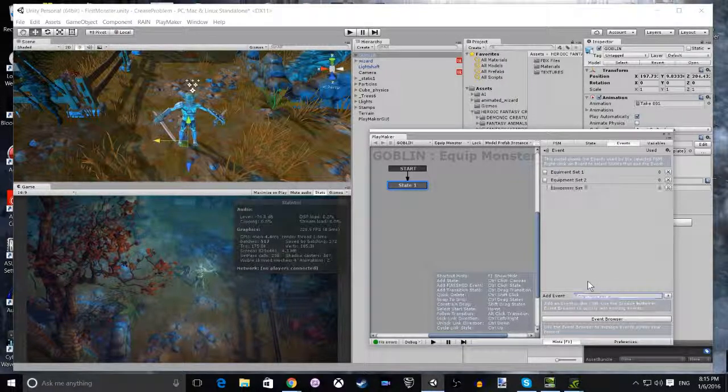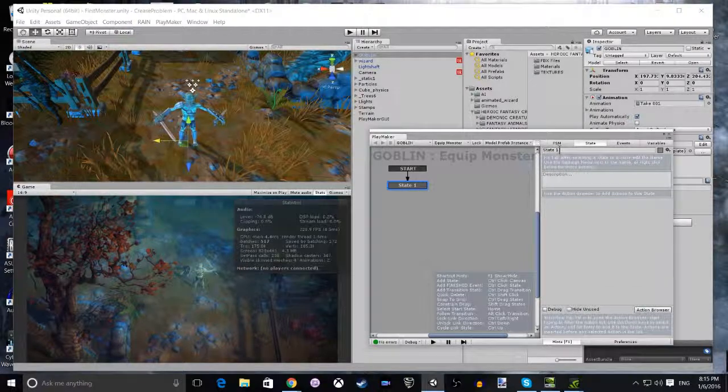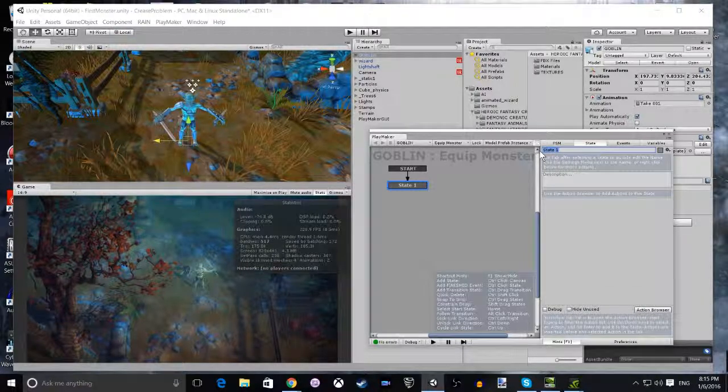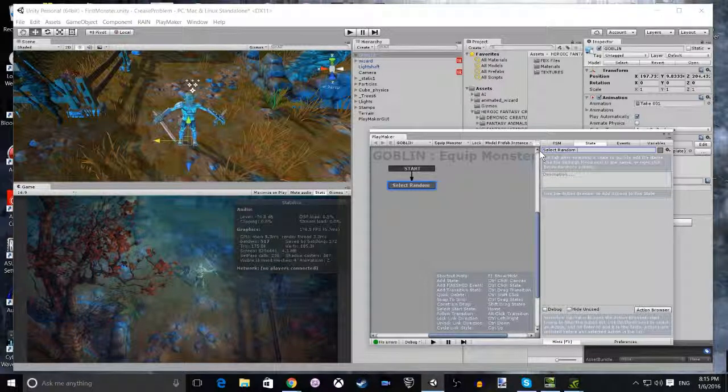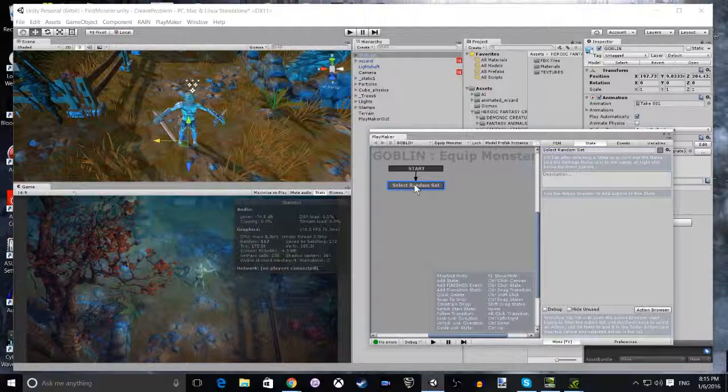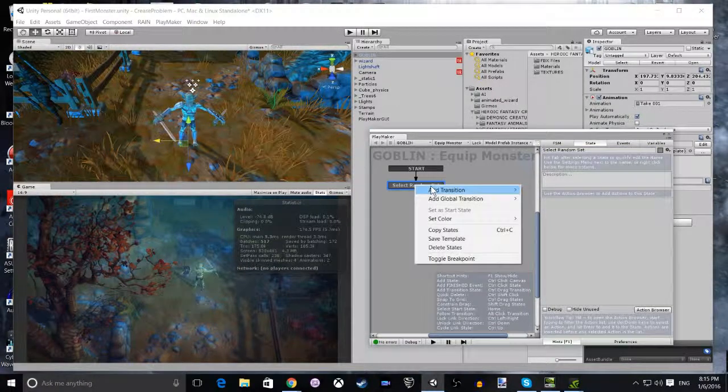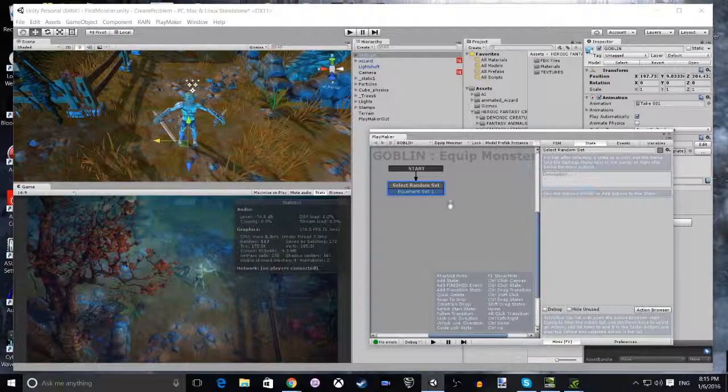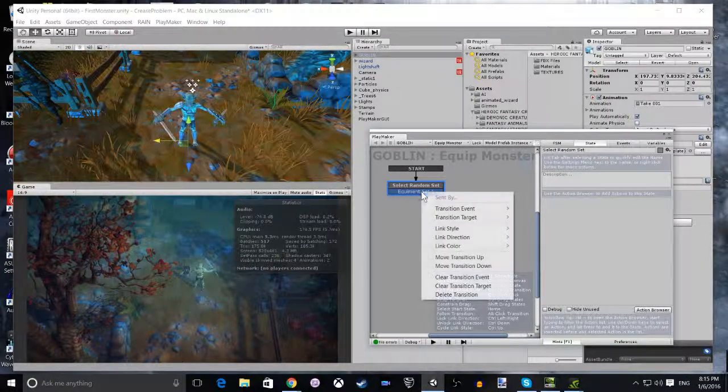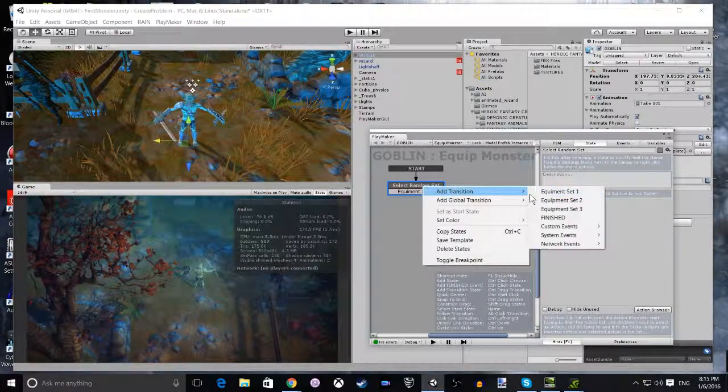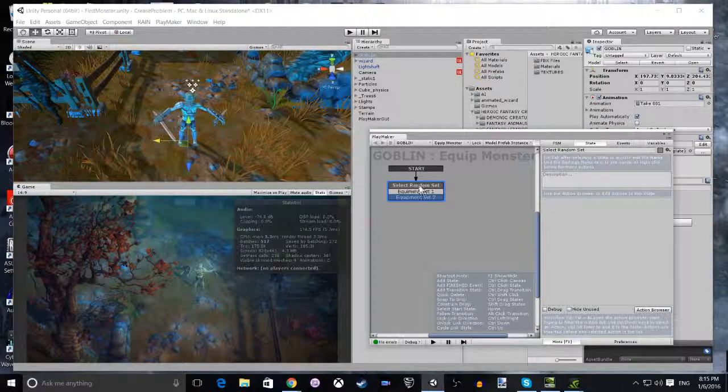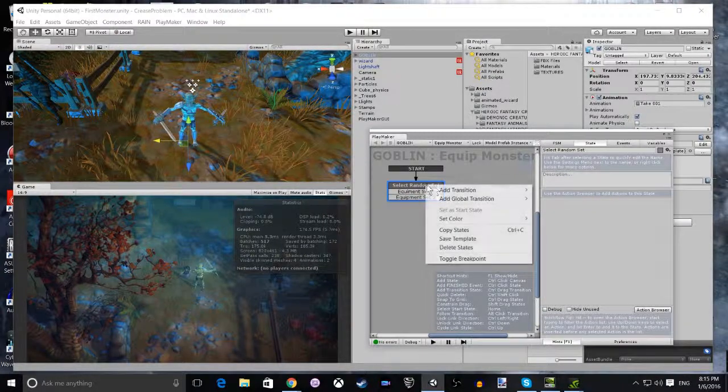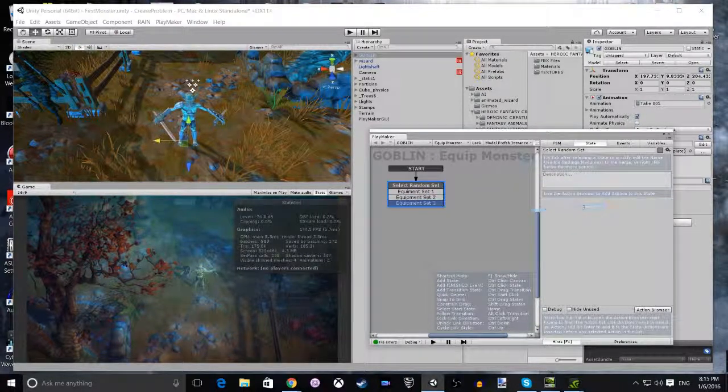Once you have added those three, then rename the first state to Select the Equipment Set. Then what we're going to do is add the three events that we just created: Equipment Set 1, Equipment Set 2, and Equipment Set 3.